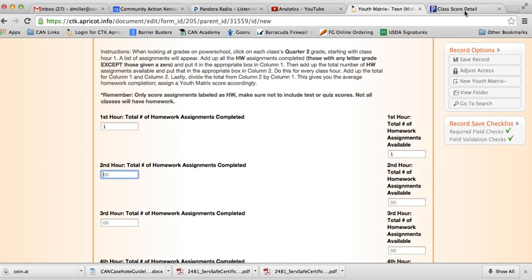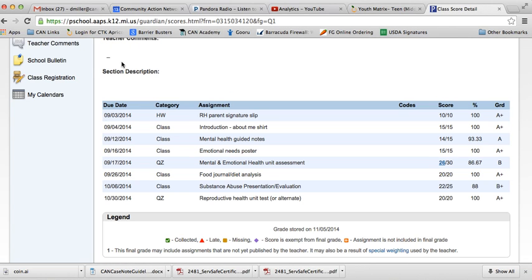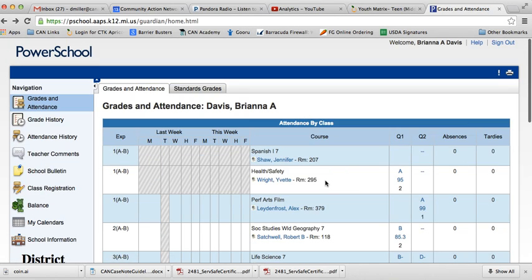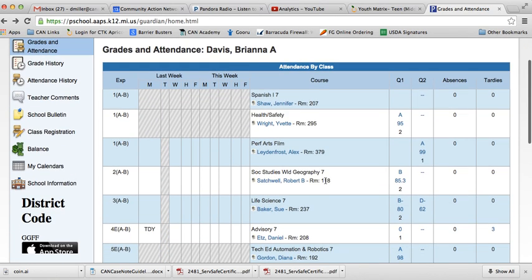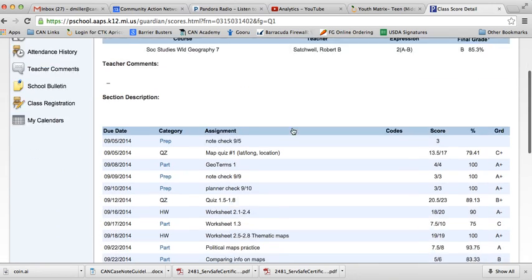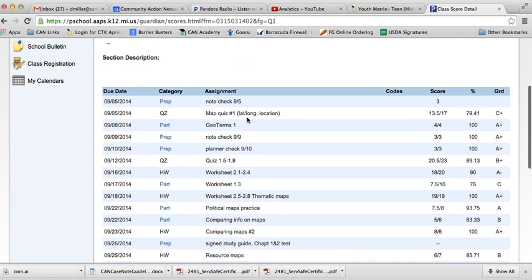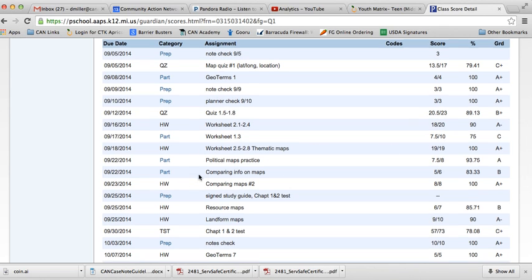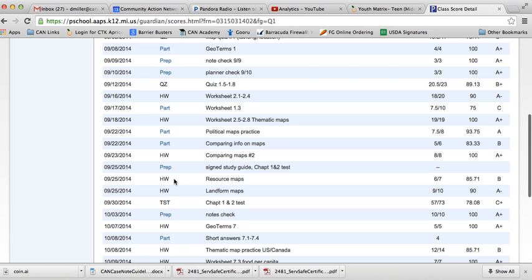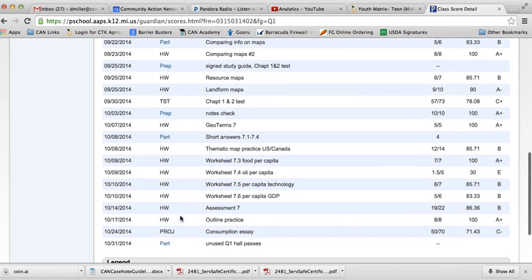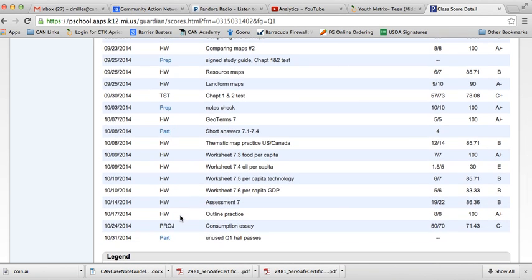Now moving on to the next class. Second hour, let's open it up. I see homework there. She turned that in. There's another homework assignment that was also turned in. That was turned in. Turned in, turned in. Looks like all the homework assignments got turned in, so we just got to count them all up.